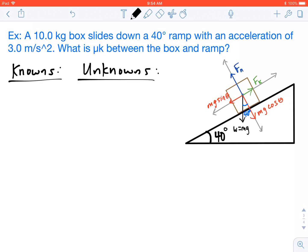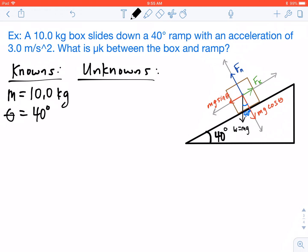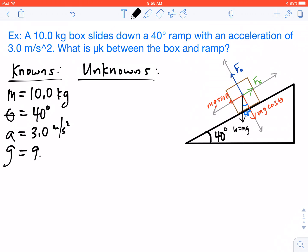We want to know the coefficient of kinetic friction between the box and the ramp. In terms of our knowns, we know our mass is 10 kilograms, our angle theta is 40 degrees, our acceleration is 3 meters per second squared, and gravity is 9.8 meters per second squared. Our unknown is mu k, which is the coefficient of kinetic friction.